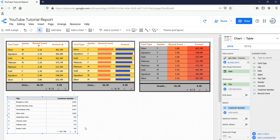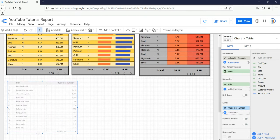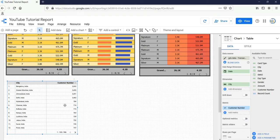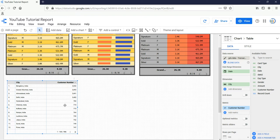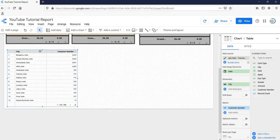So we will select count of customer number. Now what we will do is create a conditional formatting so that whichever city has more than 500 customers should be in green, and whichever city has less than 500 customers should have a background color of red. In order to show you that, I will increase the size of this table.